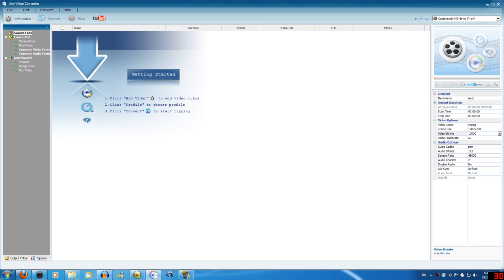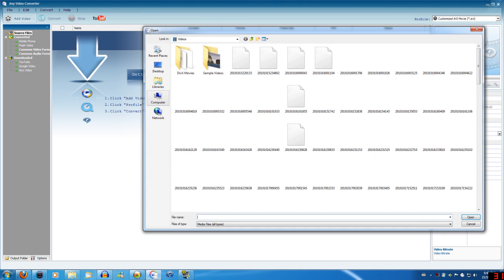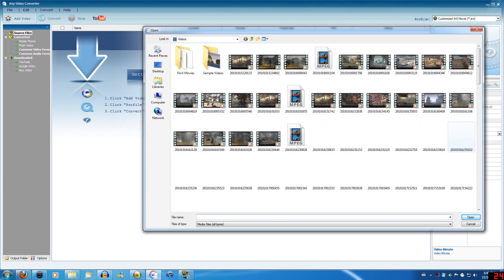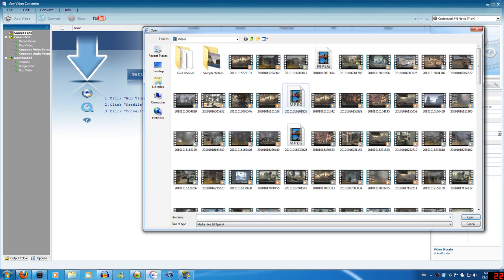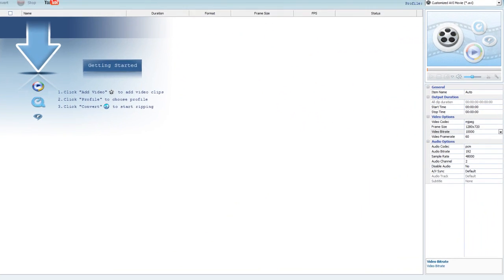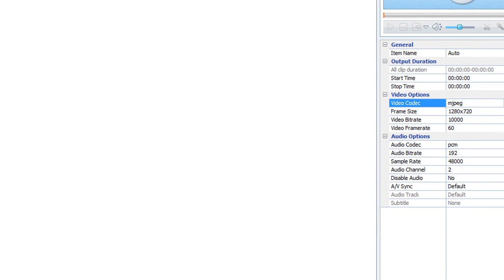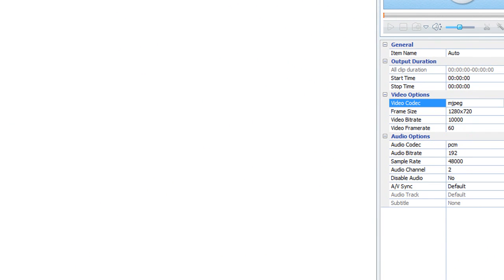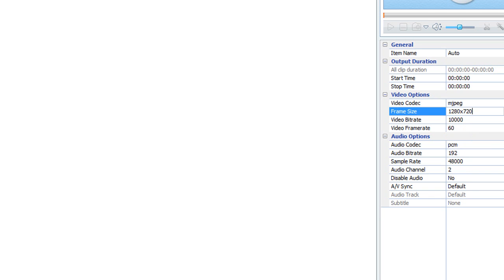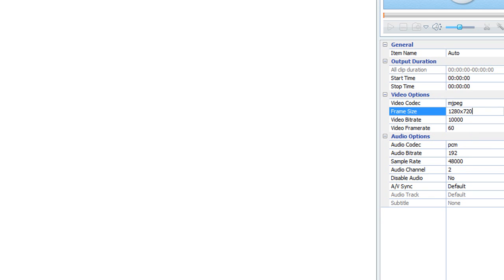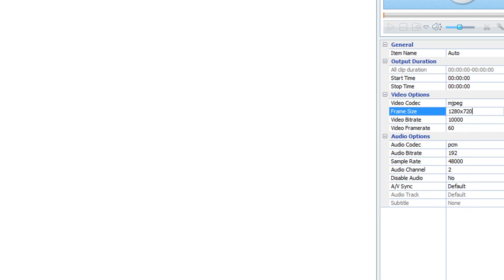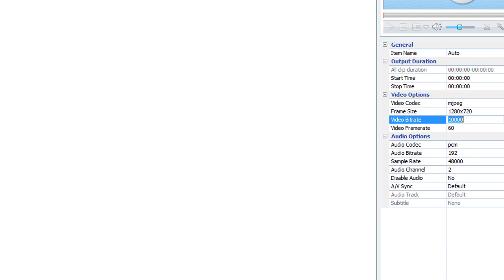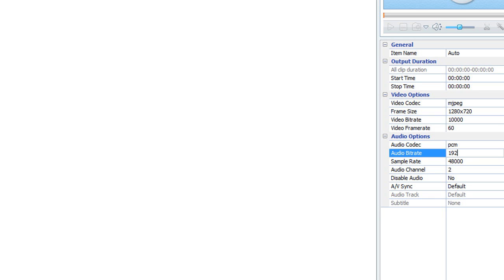So you just click add video and you choose whatever video you want. And you pick a video from here, whatever you want. And on the side, I use the MJPEG codec. Vegas really likes that codec. And I kept 720p and I put the video bitrate to 10,000, which I don't think actually makes it 10,000. It does some funny things, but yeah.